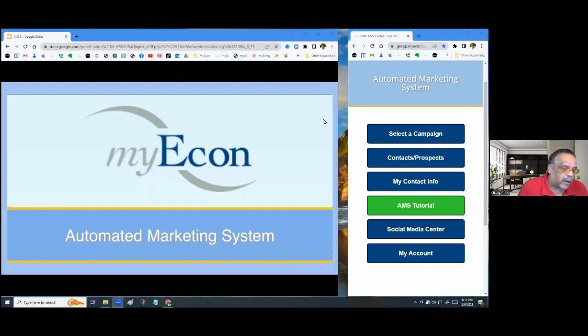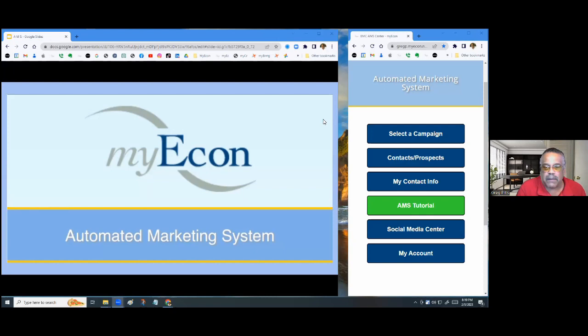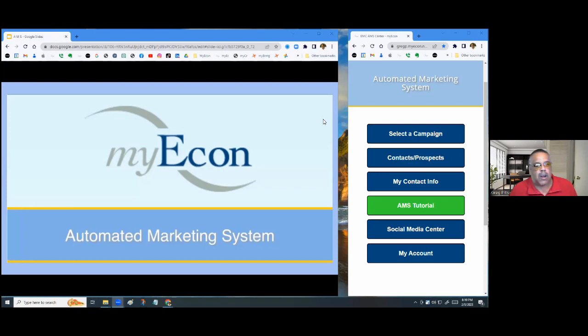I'm going to explain the automated marketing system to you guys. This is especially a good thing to have when you're a new person in myEcon, because you can literally let the system do the selling for you. The automated marketing system is included inside of your Income Shifting membership and also the Elite Business membership when you join myEcon.